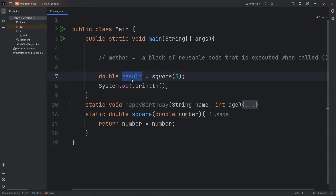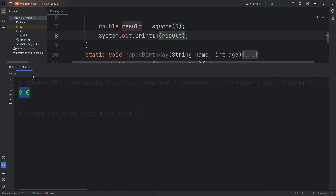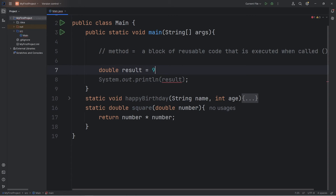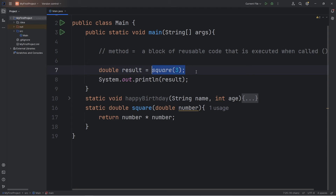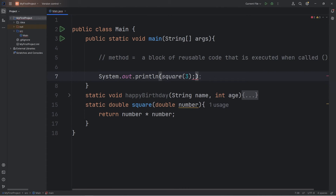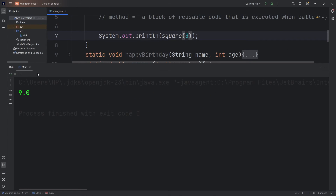When returning something, just imagine that after the method ends, we're replacing that method call with whatever we're returning — in this case, nine. We're assigning nine to our double 'result'. Or we can just output it directly: print square(3), and that would also give us nine.